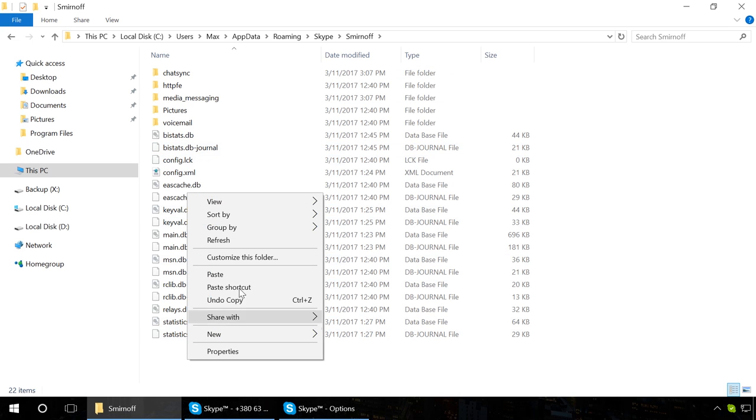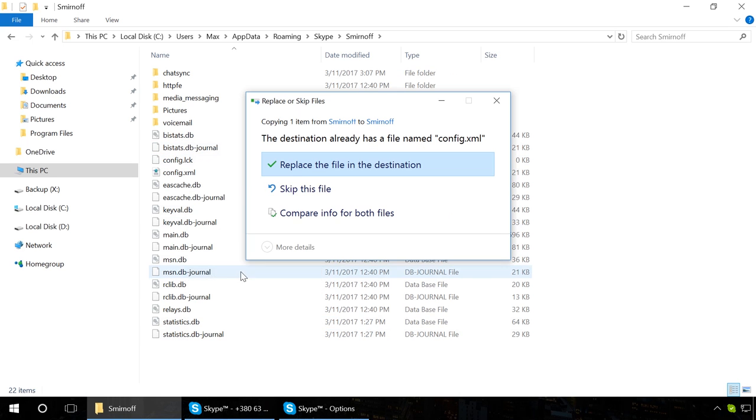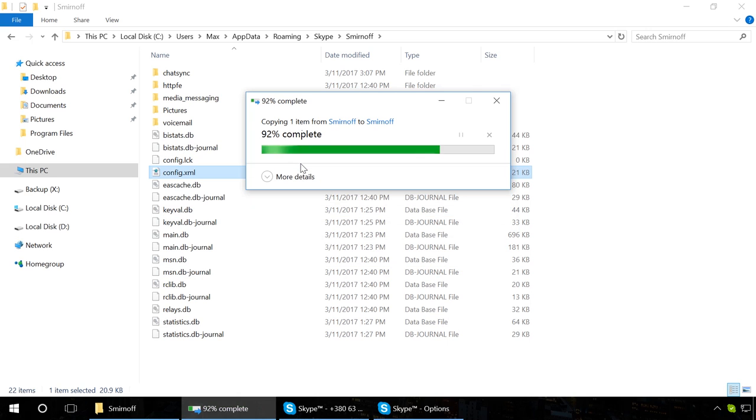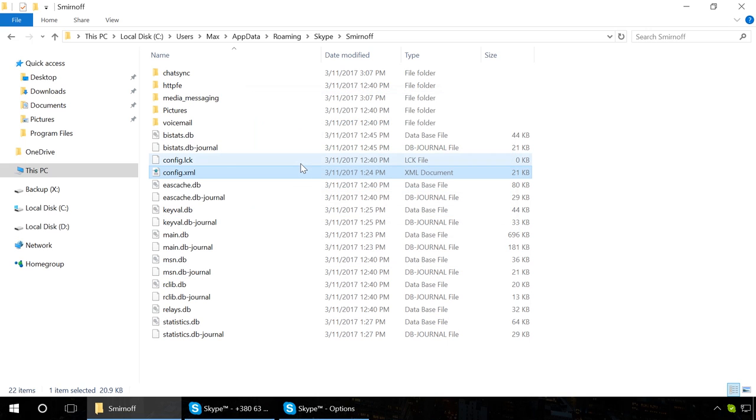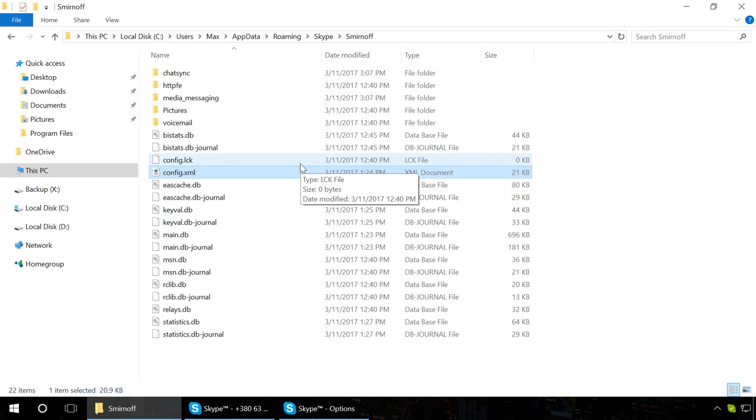you can restore this file in the same way as with the file main.db or received and sent Skype files, that is, with the help of Hetman Partition Recovery.